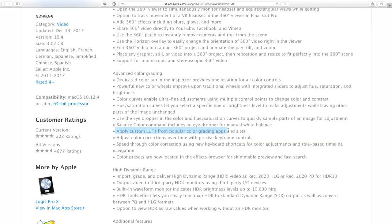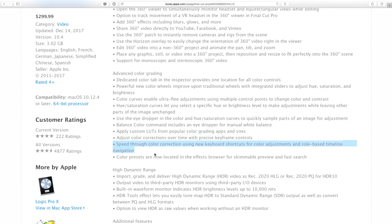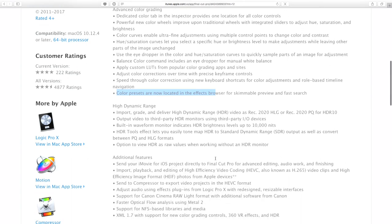Color corrections over time with keyframing — you can keyframe your color corrections, which is fantastic. We're not really going to look at that today, but you can do it. Speed through color correction using new keyboard shortcuts, of which I have not learned, so we're going to move slowly today. And then color presets are now located in the effects browser.